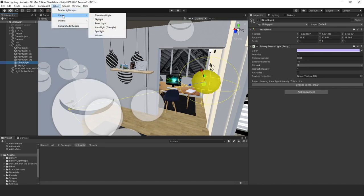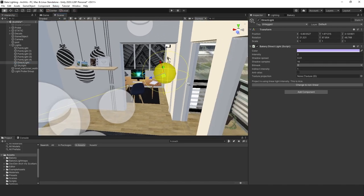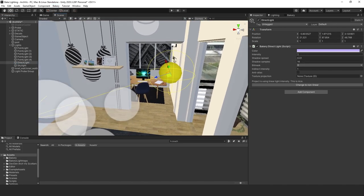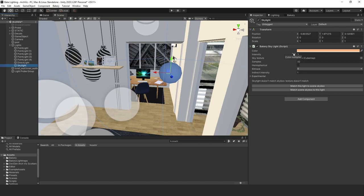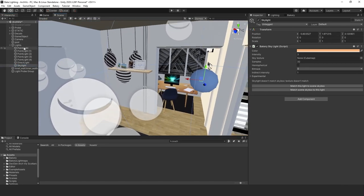Next is the directional light — just go up and click on directional light to create one. It works just like Unity's directional light. I have the intensity set to two. Next, always put in a skylight because it adds extra lighting to the scene. I'm going to add a skylight with the intensity set to 30.